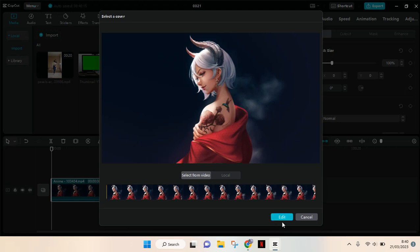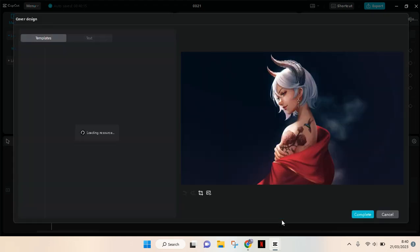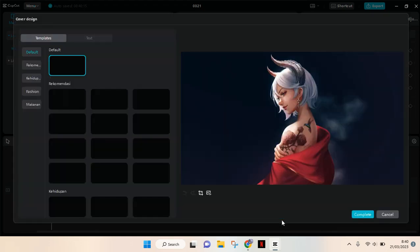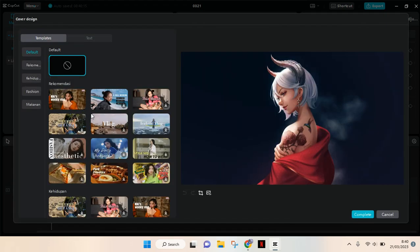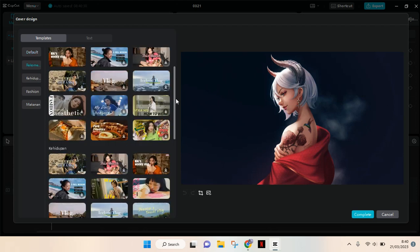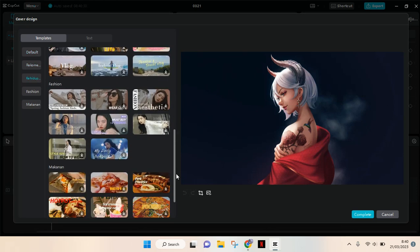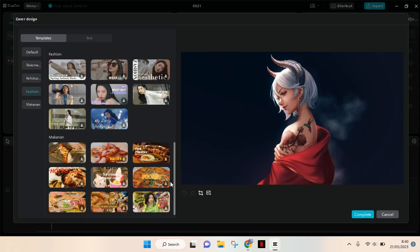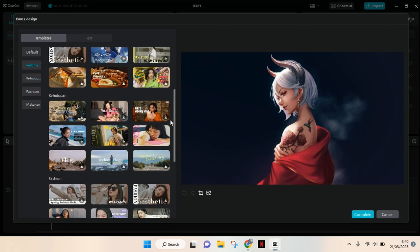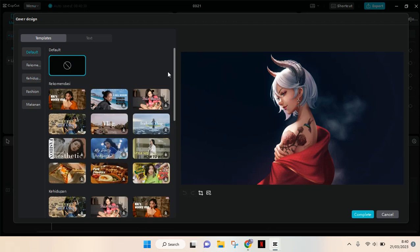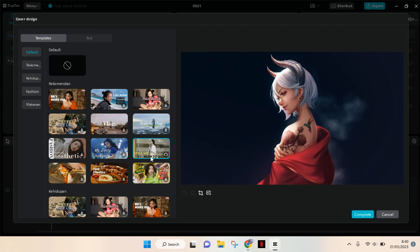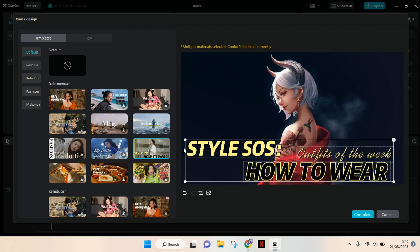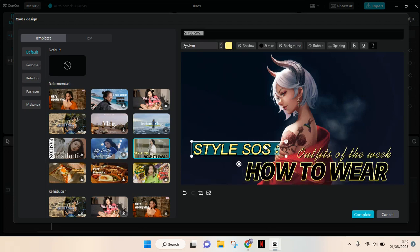In here you can see there are lots of templates that you can freely use for your thumbnail. For example, I want to use this template right here. Just click on a template, and then click on the text that you want to edit.